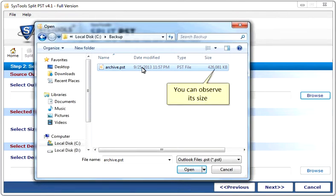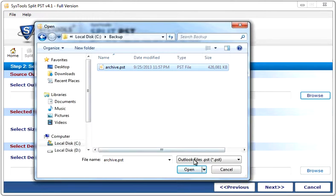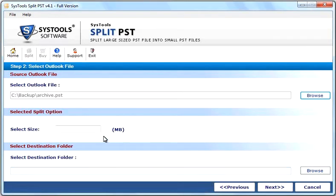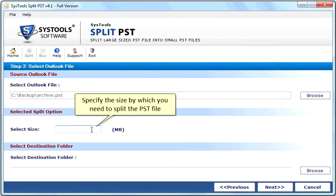You can observe its size. Click Open. Specify the size by which you need to split the PST file.